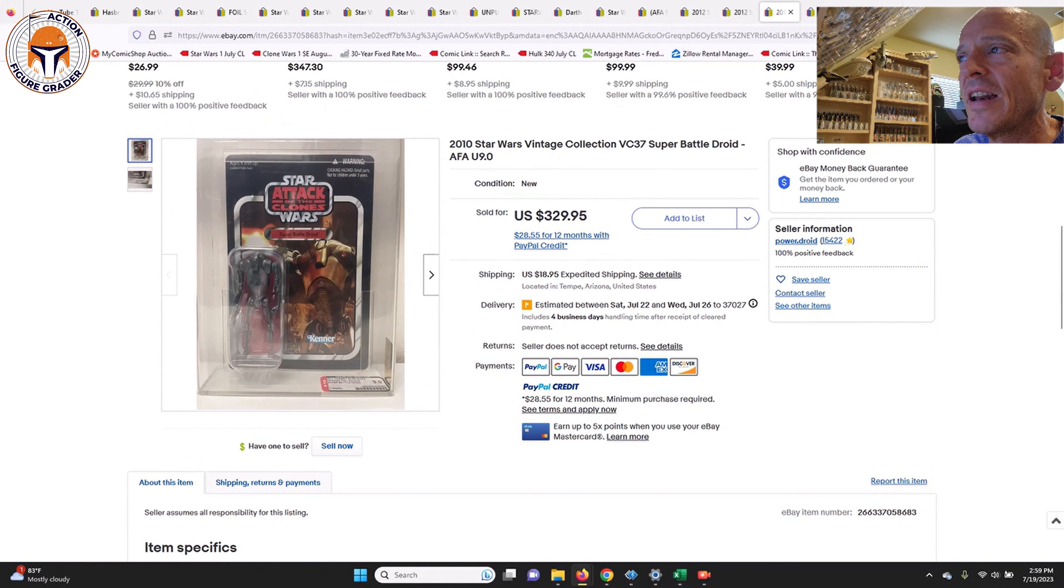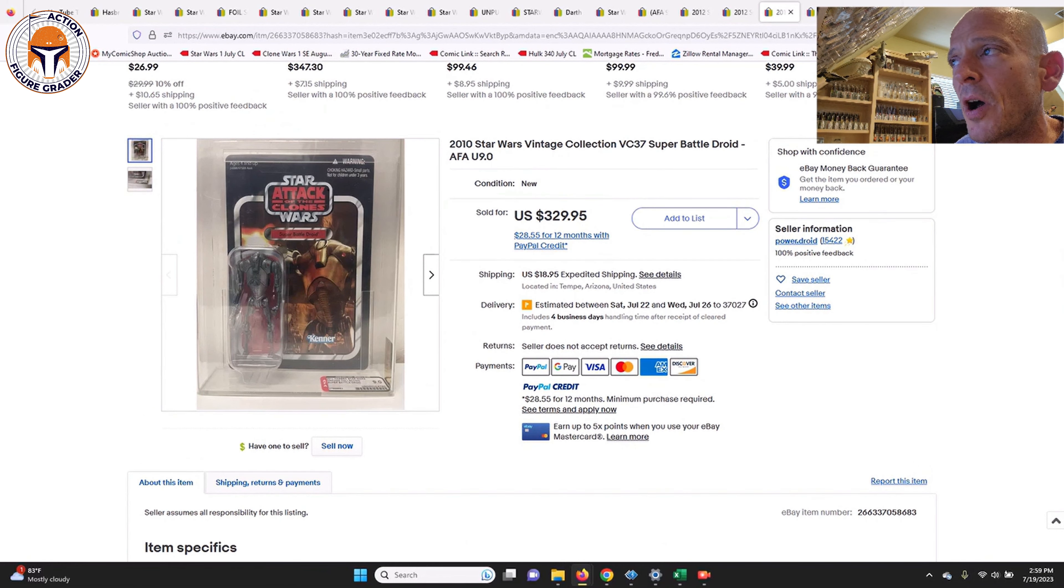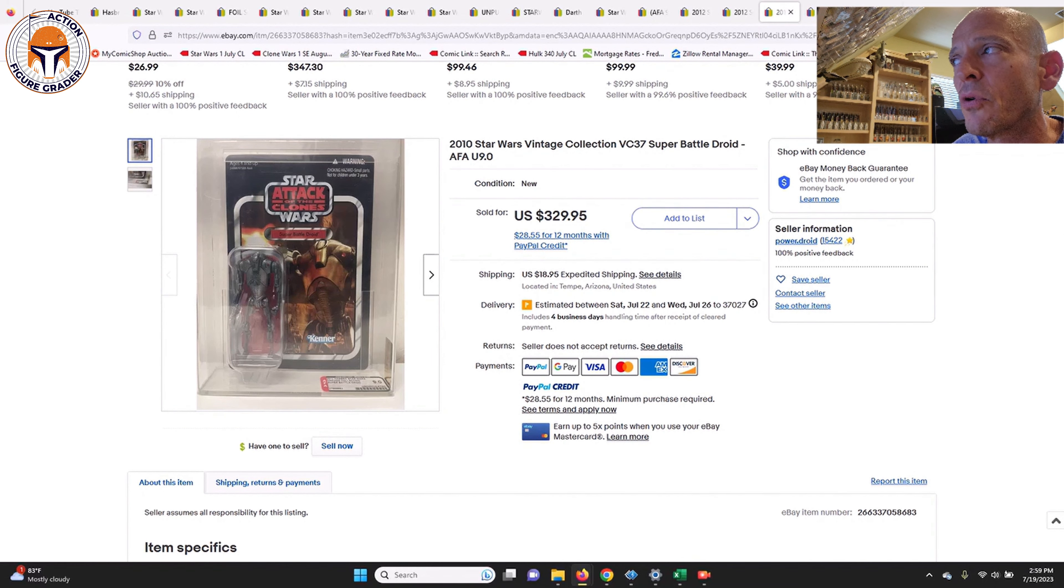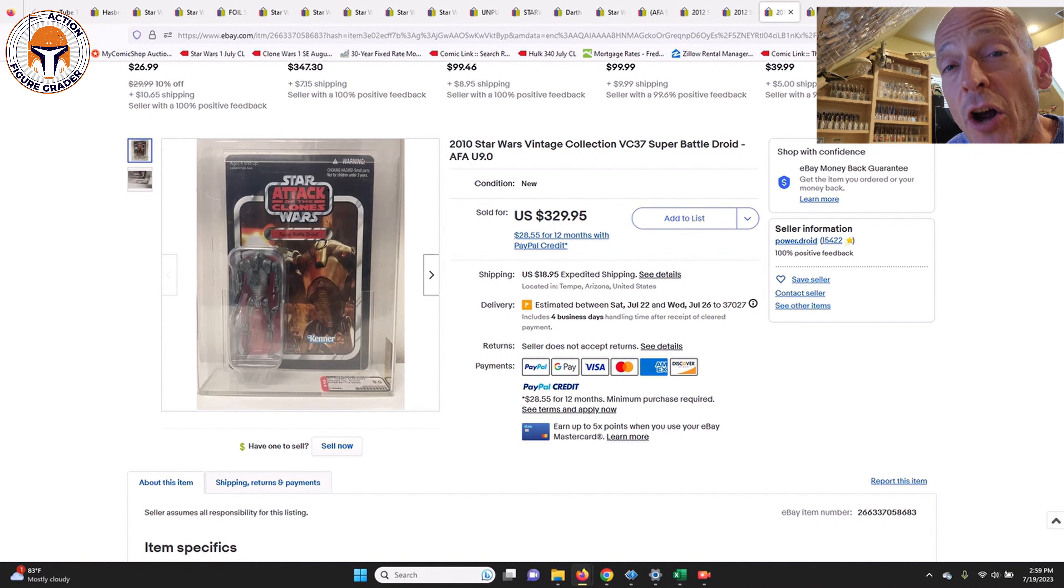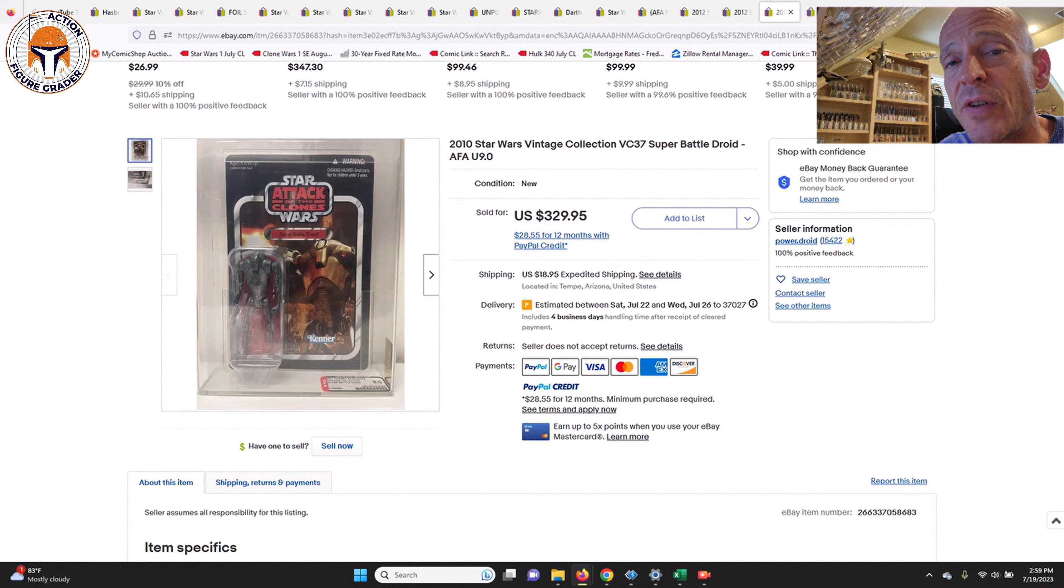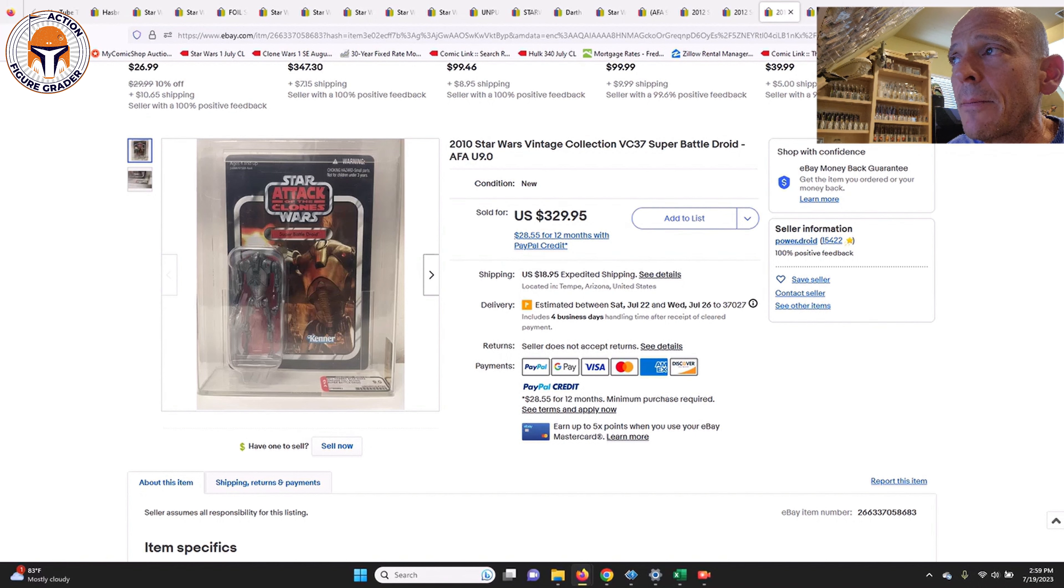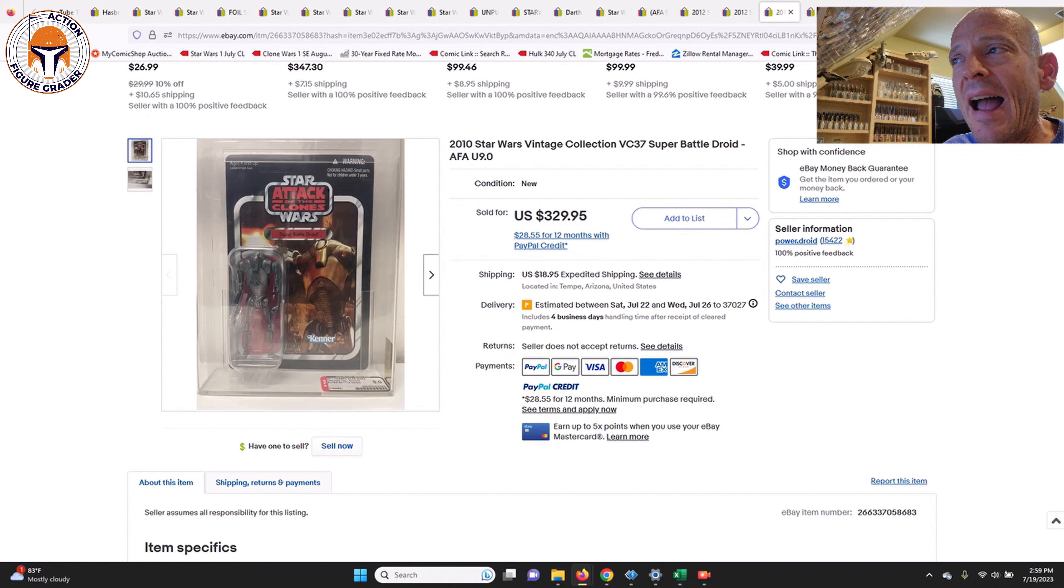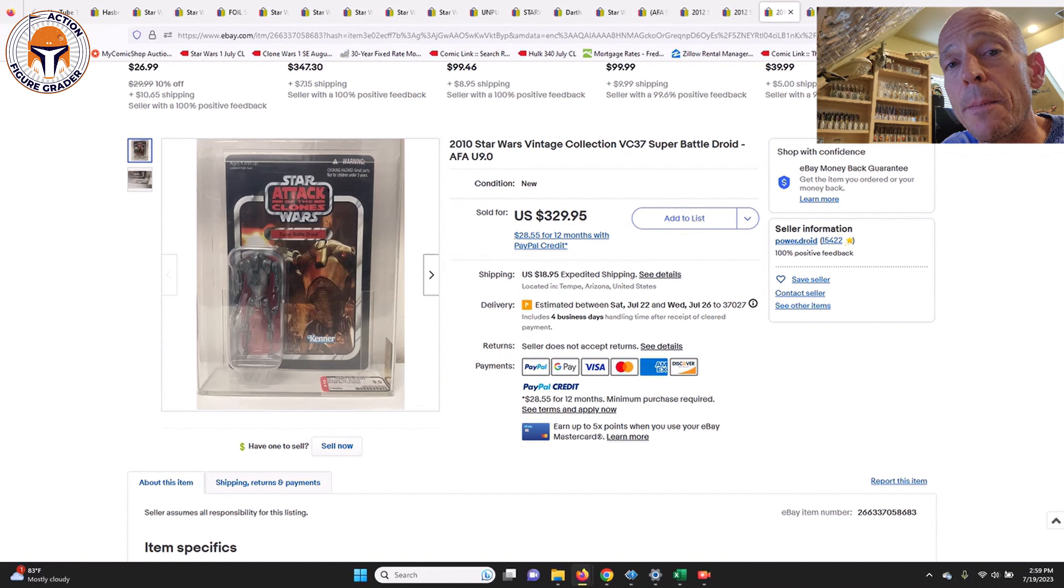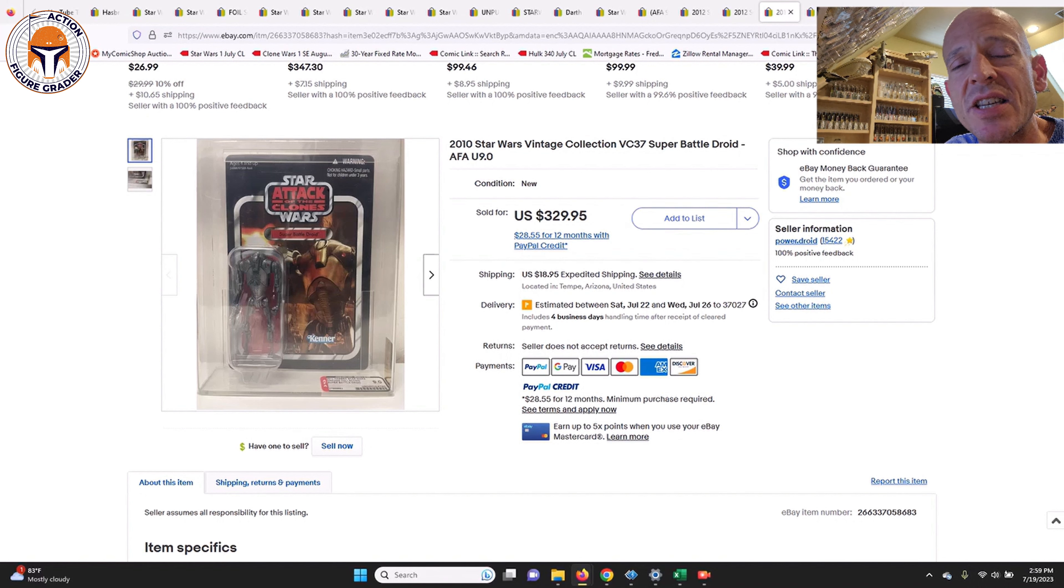Finally, this seller also had an uncirculated 9.0 Super Battle Droid unpunched card. This is one of those sneaky ones that I've talked about in the past that has really gone up in price. This one sold for $330 plus $19 shipping, so almost $350 for an AFA uncirculated 9.0 Super Battle Droid. I had noticed that ungraded these have been creeping up in price, especially unpunched, so I was curious to see if this one would sell, but it did finally sell at about $350 after shipping.